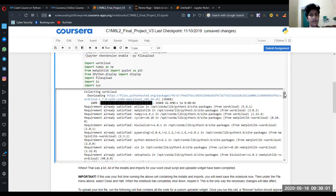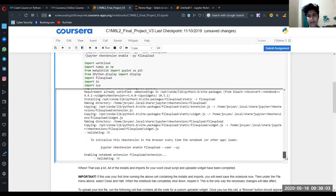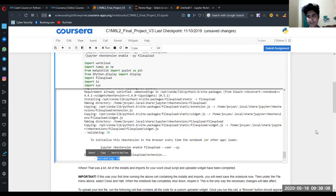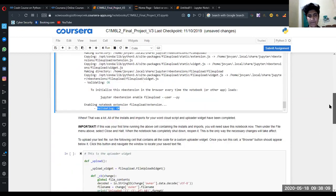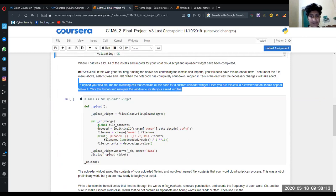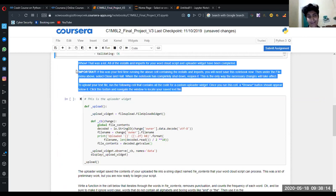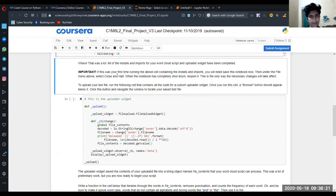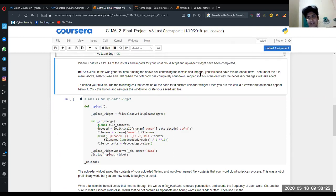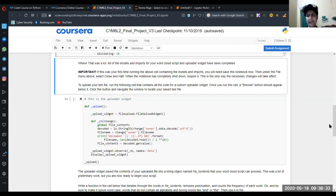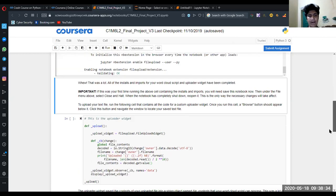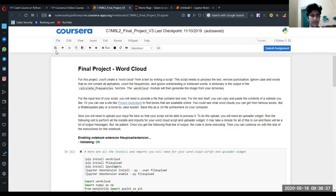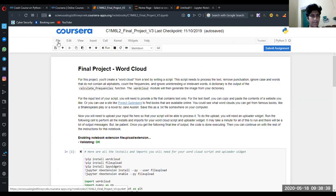The important note is there - you must have to read these things. If you cannot read these things I cannot help you anymore. So if this was the first running about the cell that contains the installation and the import, you have to save the notebook under the file menu above. Select close and halt.